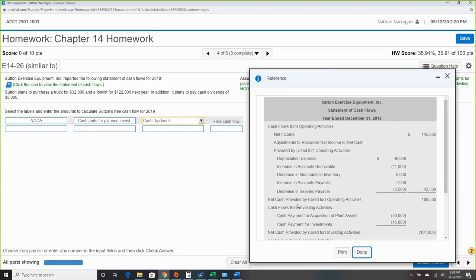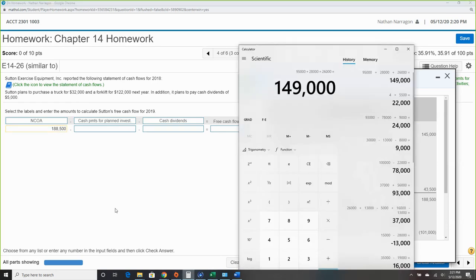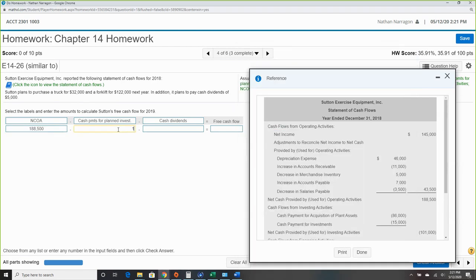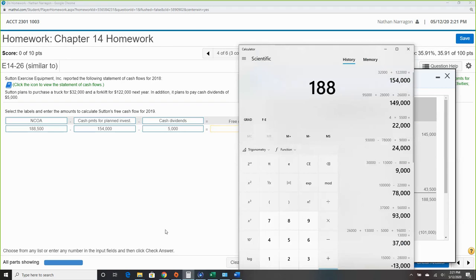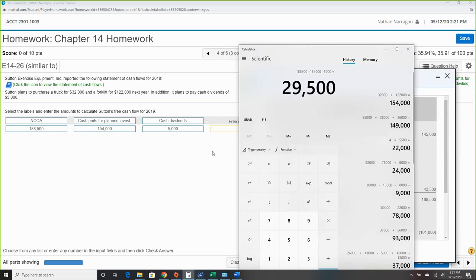Then we subtract cash payments for planned investments — a planned truck and forklift purchase: $32,000 plus $22,000 equals $154,000. Then there's a plan to pay out cash dividends of $5,000. So our free cash flow is $188,500 minus $154,000 minus $5,000 equals $29,500.